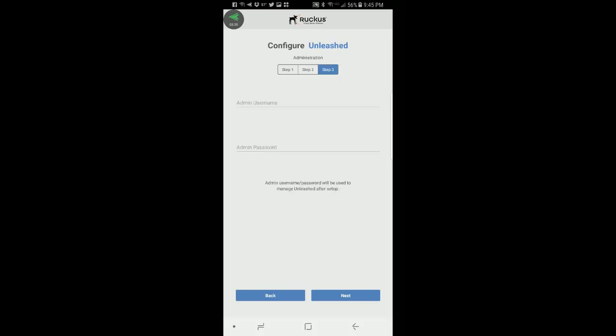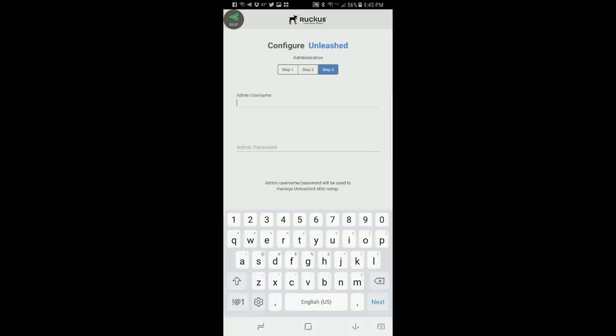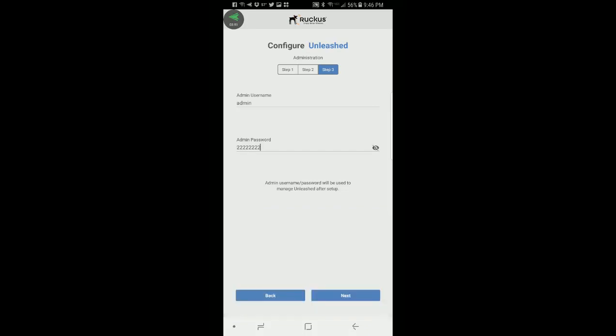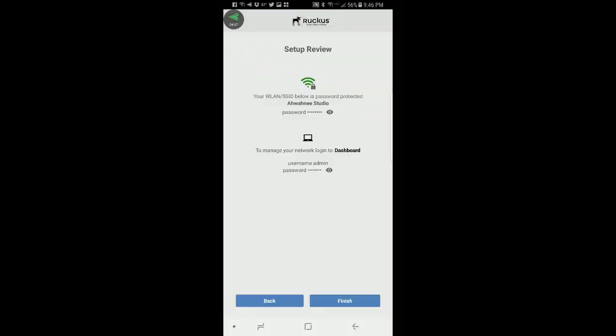This takes me to step three and this is my administration configuration. I'm going to put in an admin username and then give myself a password. To verify the password I'll press on the eyeball just to make sure it is what I think it is. The admin username and password will be used to manage unleashed after setup. Click next.